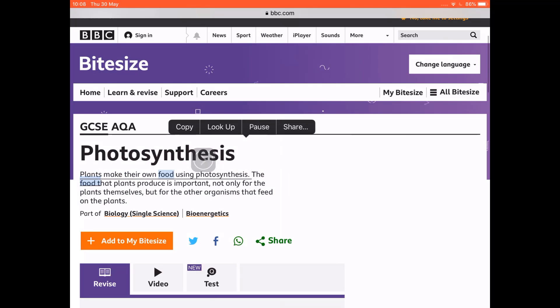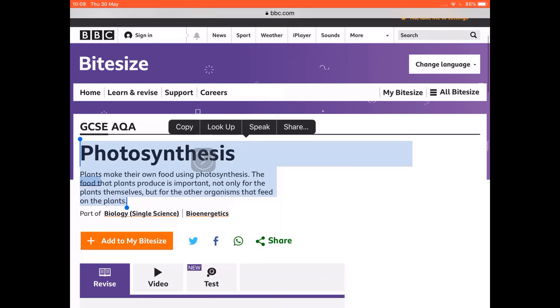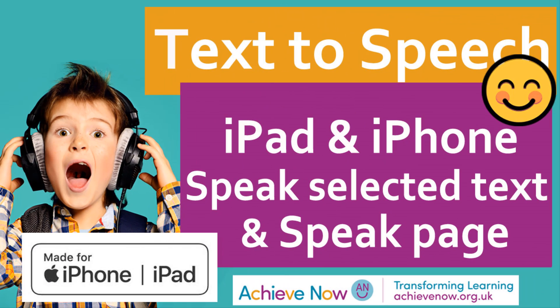The iPad reads: 'Photosynthesis — plants make their own food using photosynthesis.' I hope you noticed it used Moira's voice and the speed was quicker because of the changes we made in Settings. That completes the quick overview of text-to-speech functionality on the iPad and iPhone. You access and switch on the functionality in exactly the same way on both devices.